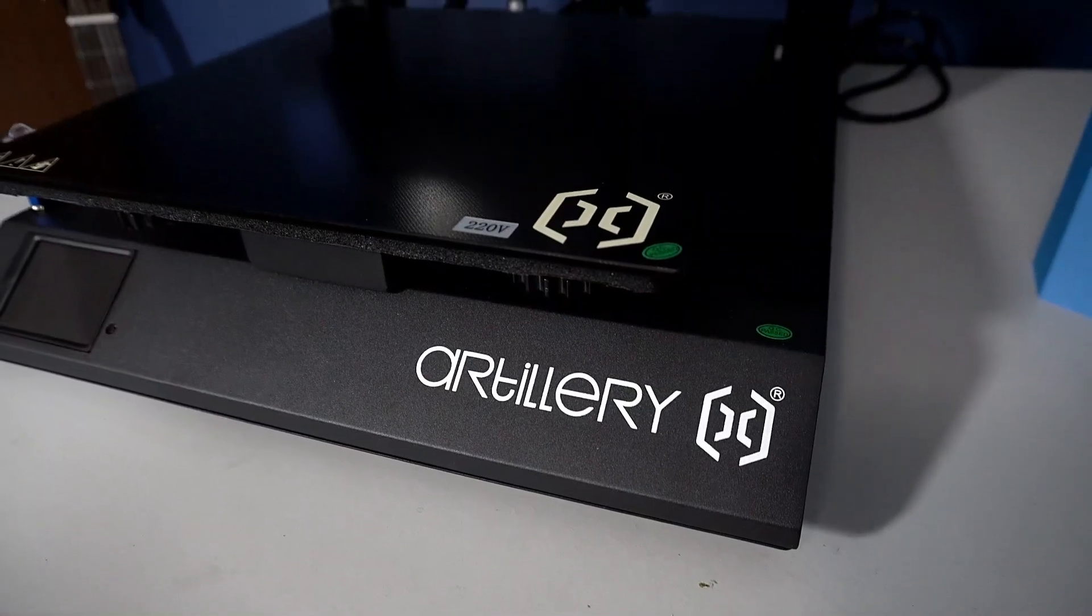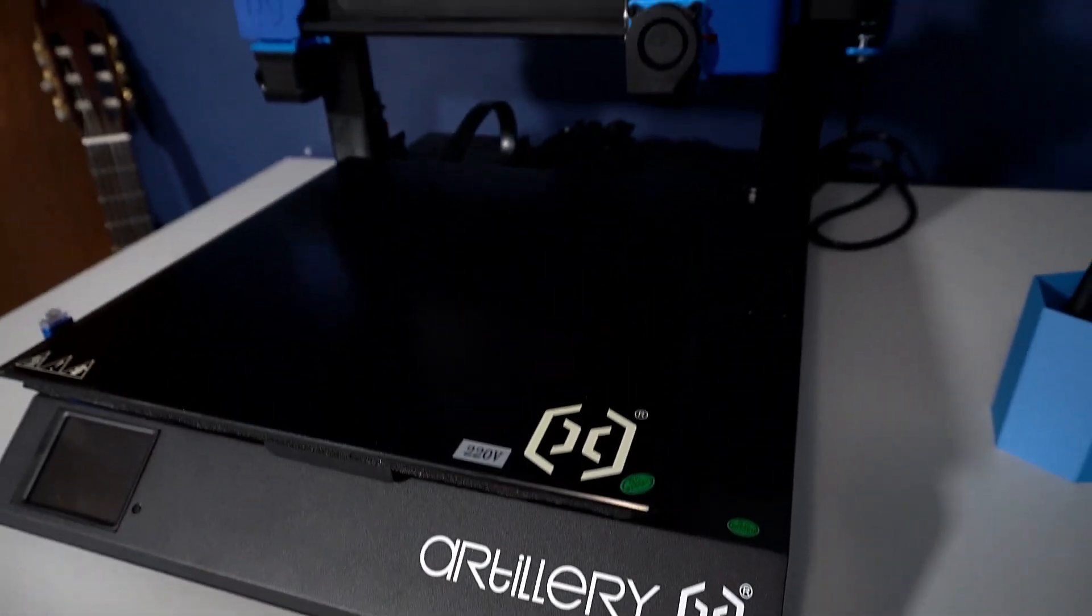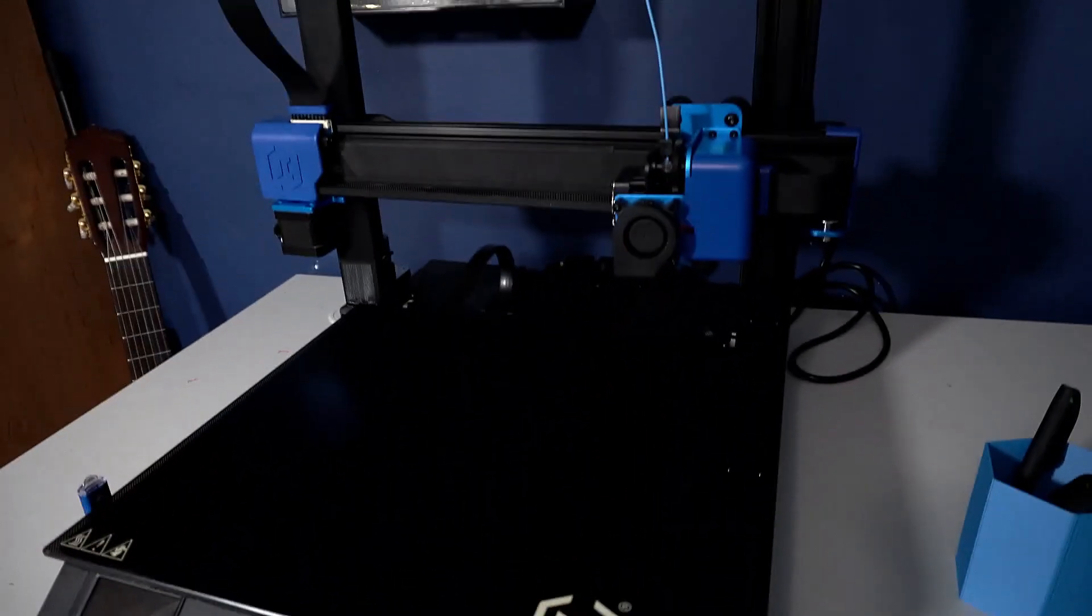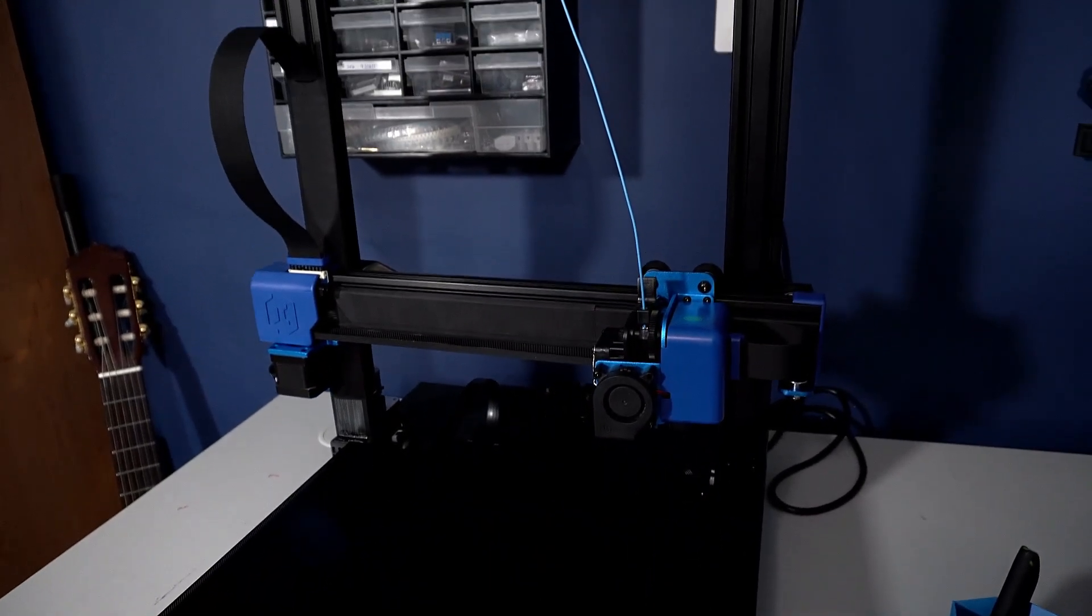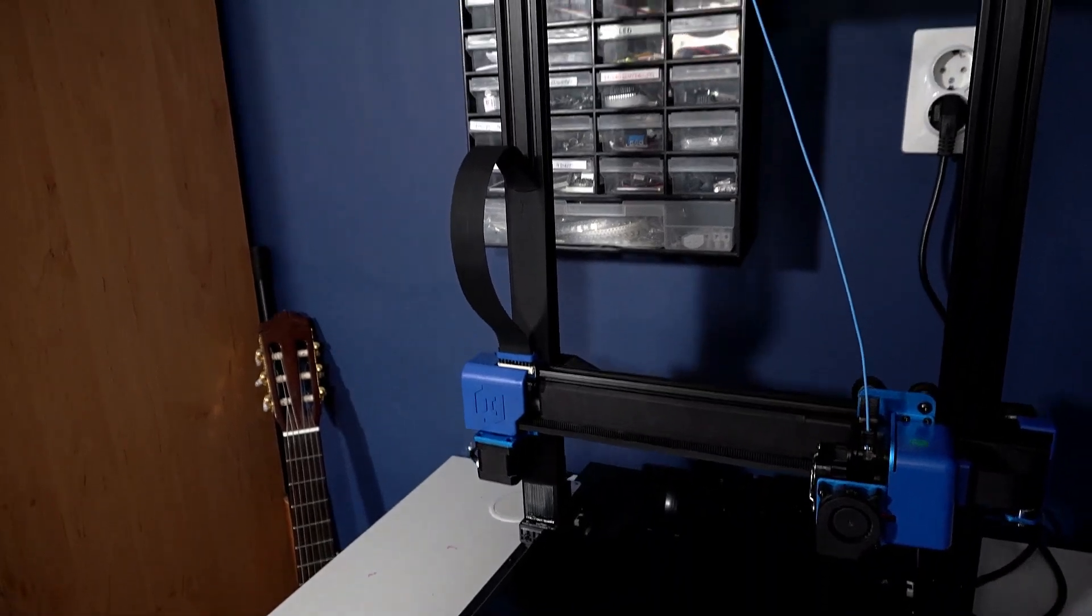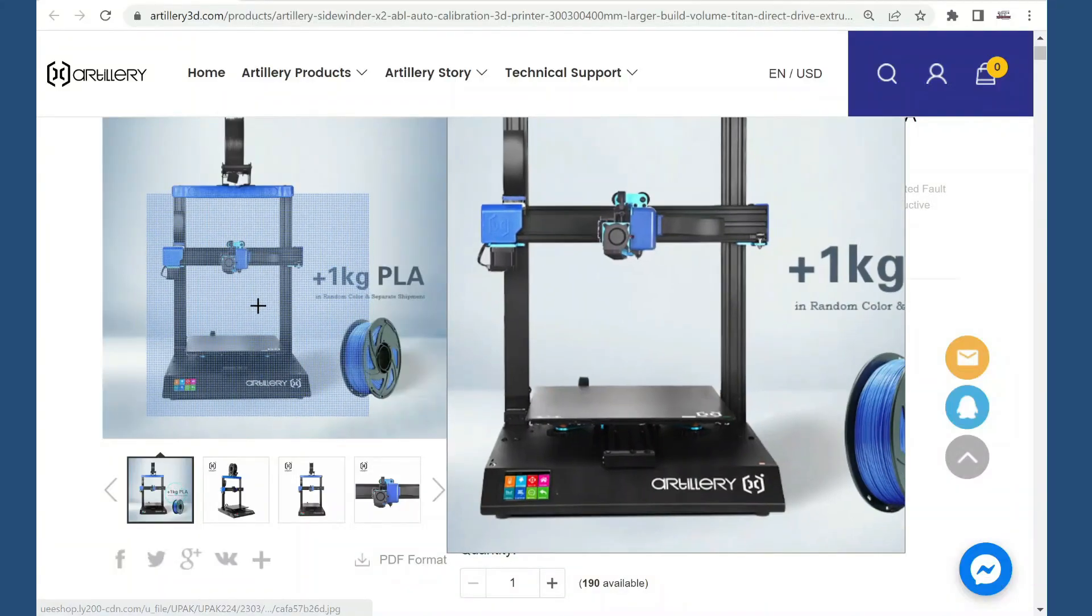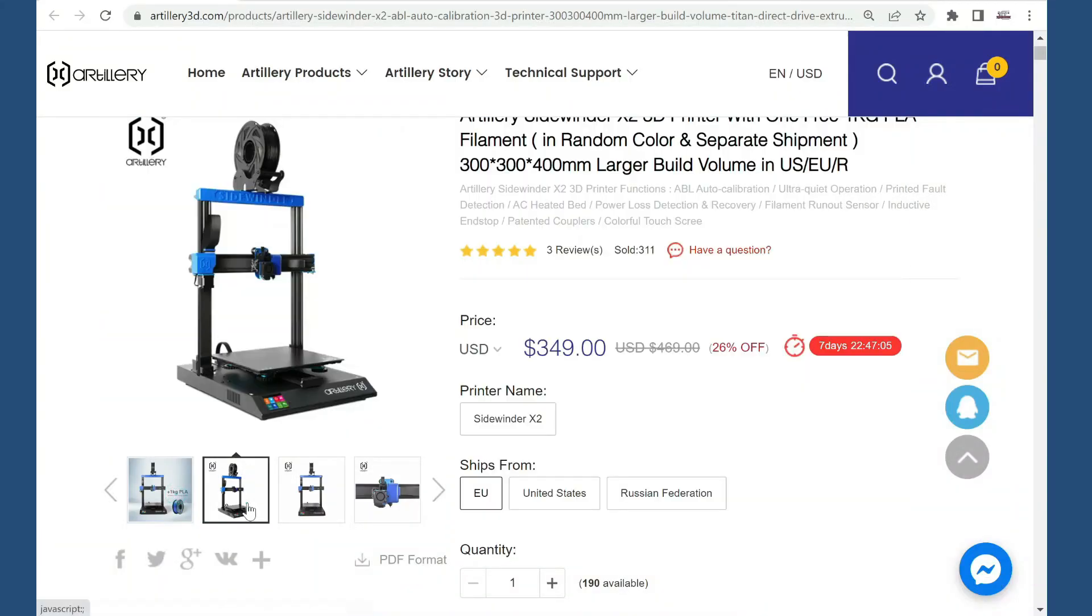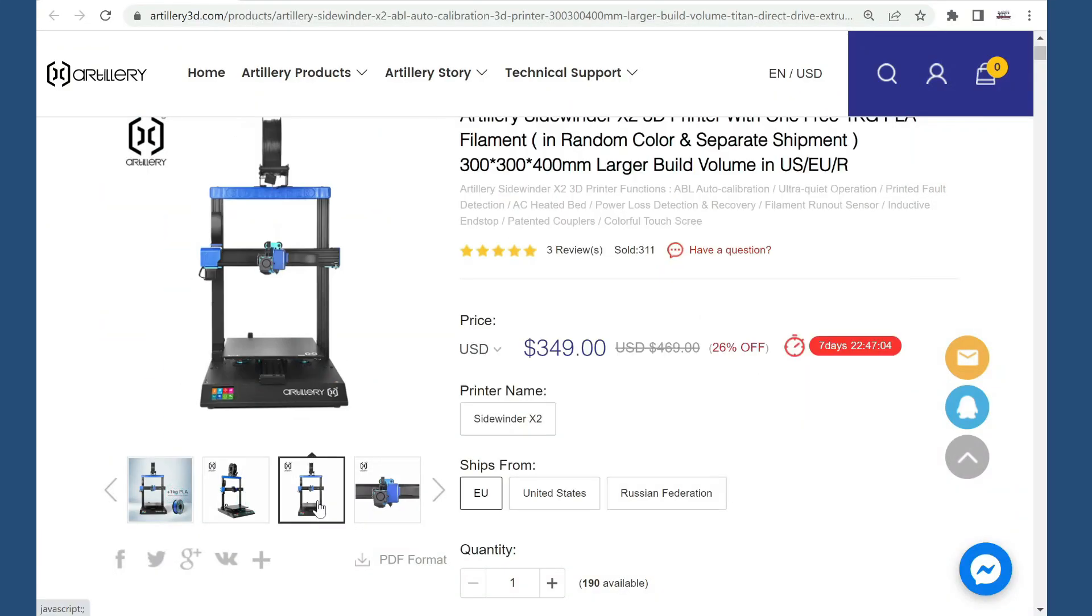In this video I will show you my new 3D printer which is Artillery Sidewinder X2, and I need to admit I'm addicted.